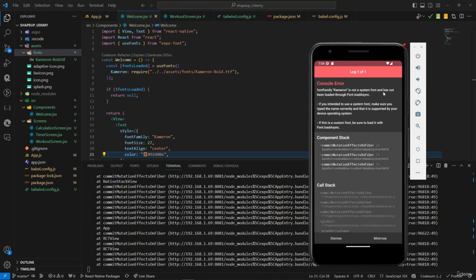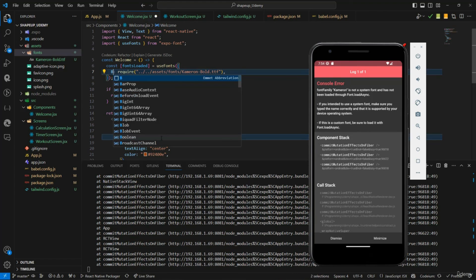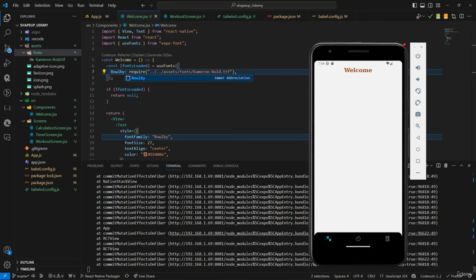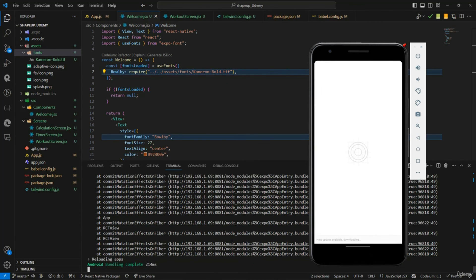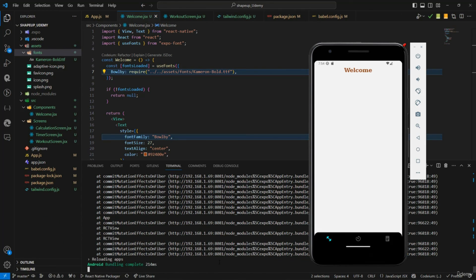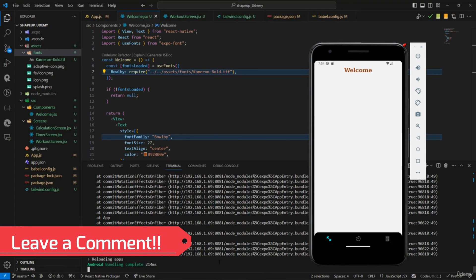There's a warning that Cameroon is not a system font and has been loaded through expo-font. Switching the font name back to Bowl B and reloading resolves the issue — it works correctly now. That covers the welcome screen setup, see you in the next video.